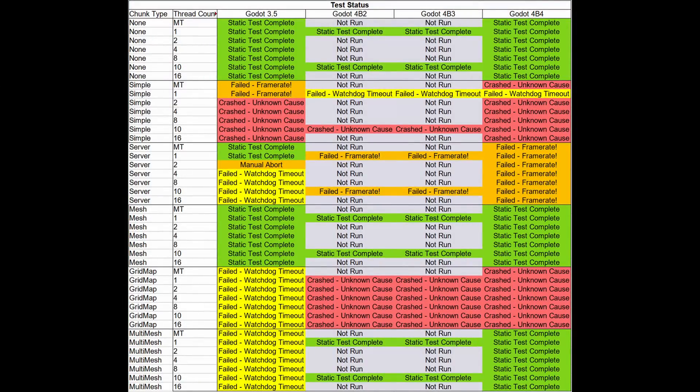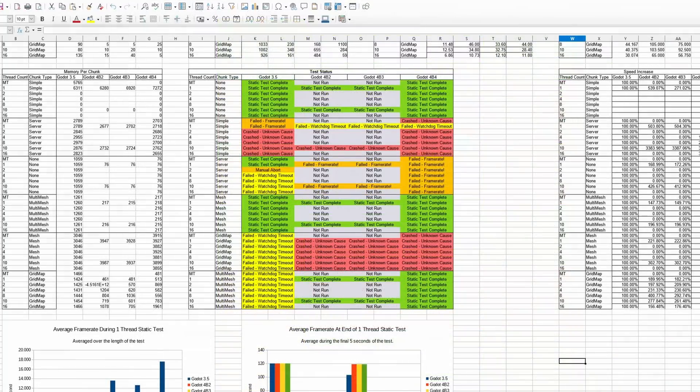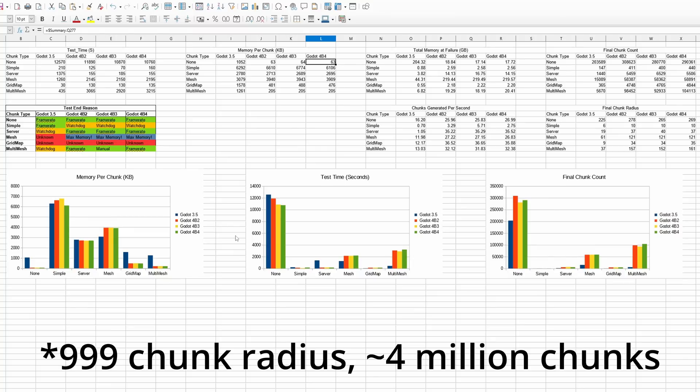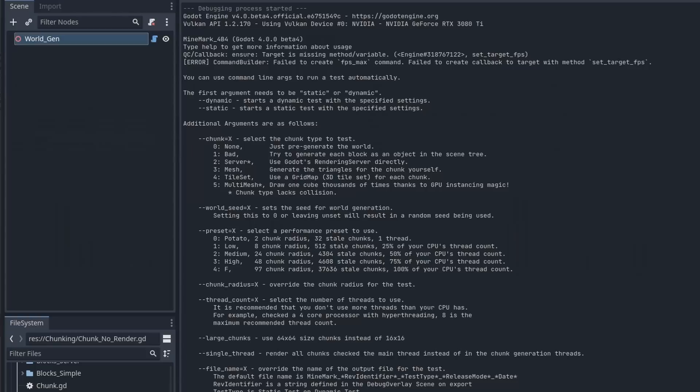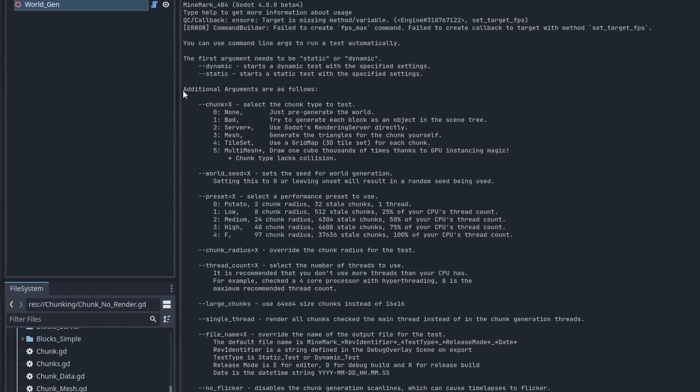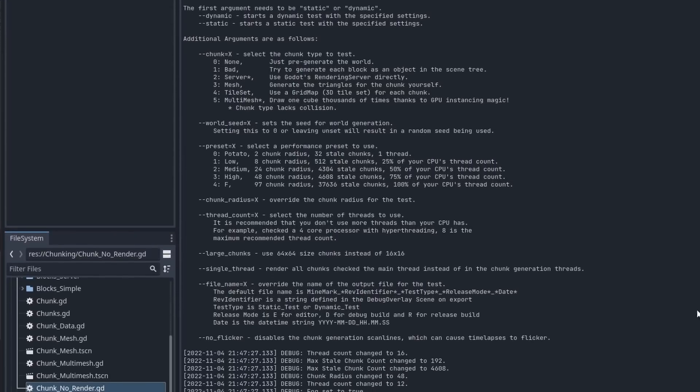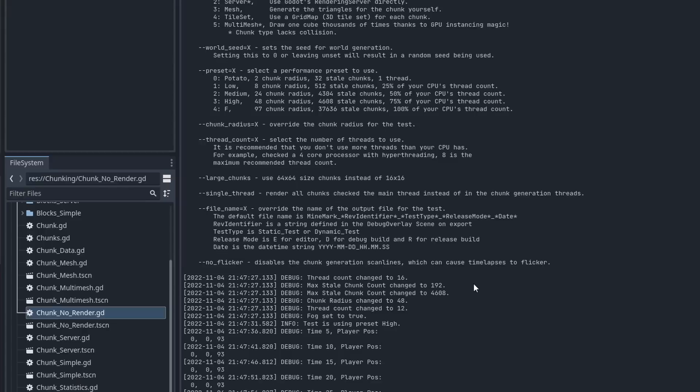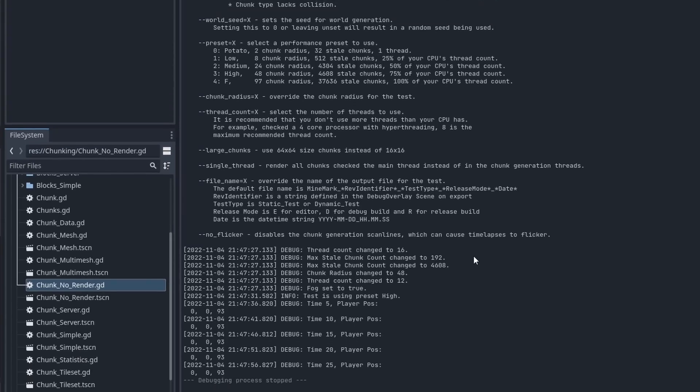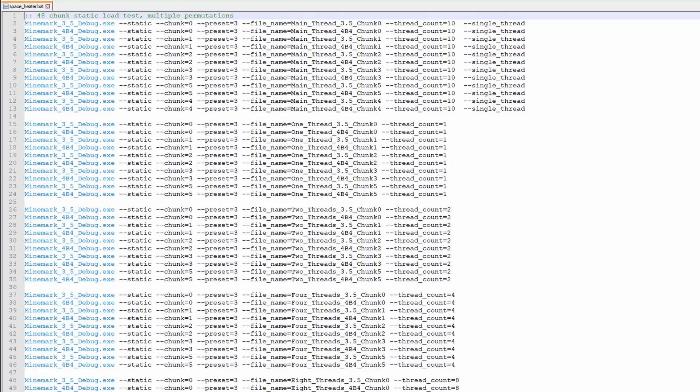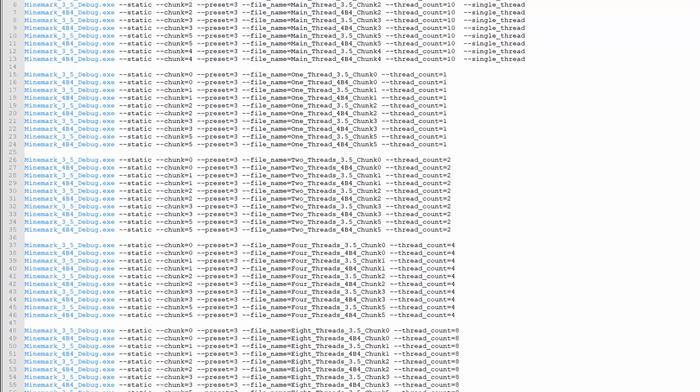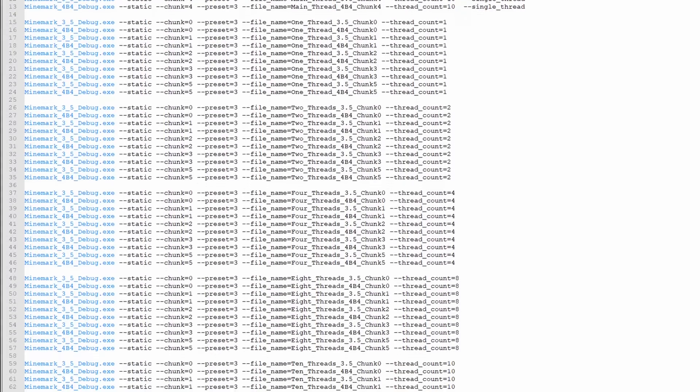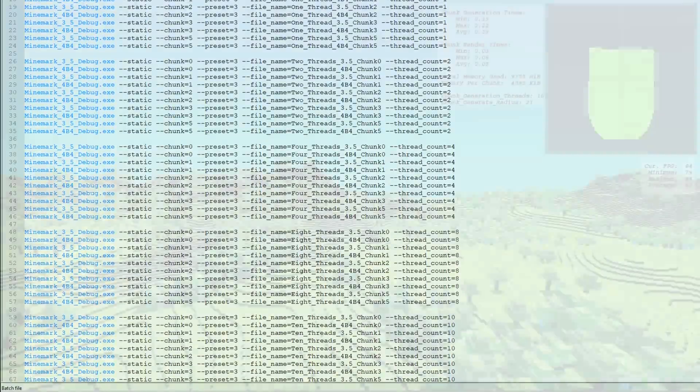The final test I'm going to have is a suicide run. I'm going to attempt to load 999 chunks. I created all of these arguments that you can pass in, and everything is being run by the command line through batch files. So I will set up a number of tests, let them run overnight. Those are the three tests: the standard test, the dynamic test running in the background, and the suicide test to see how far things can be pushed.